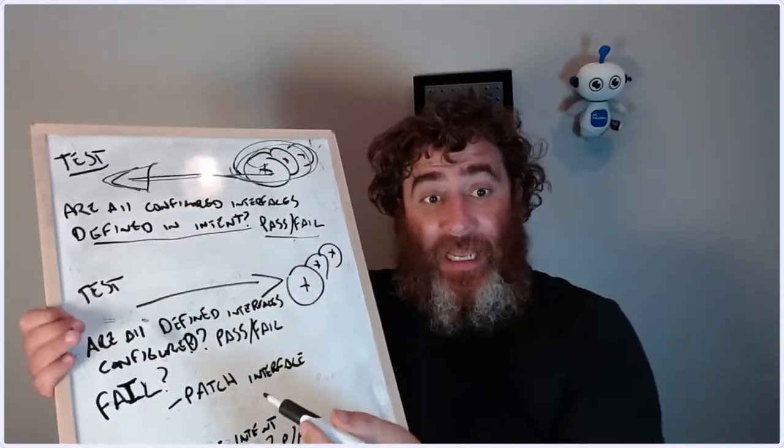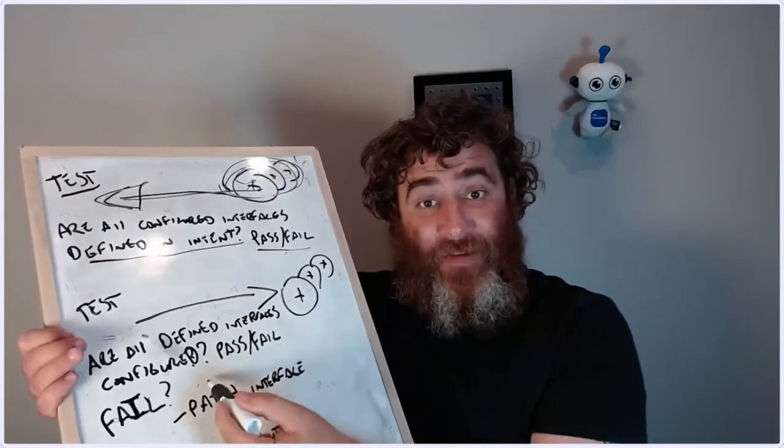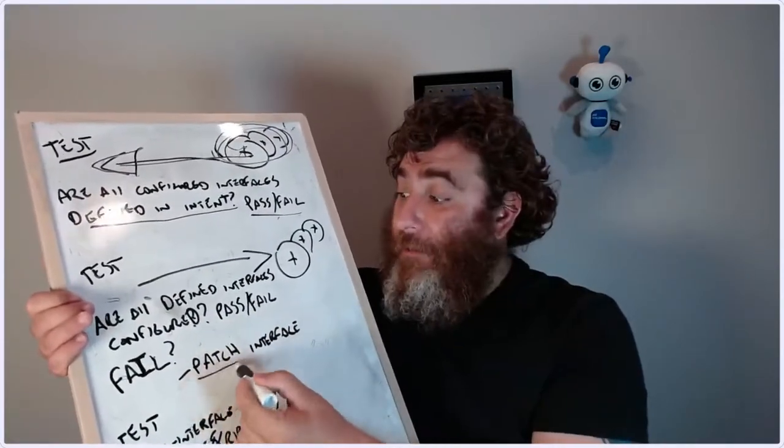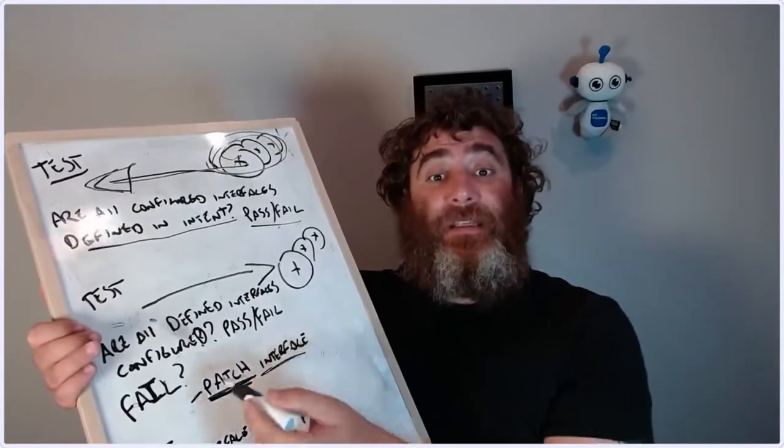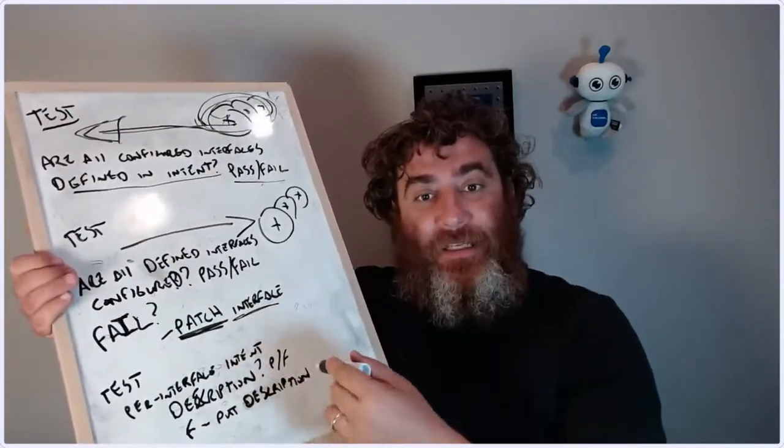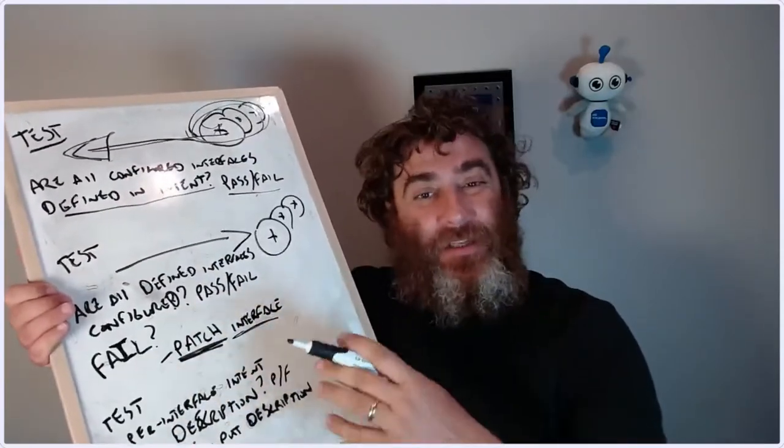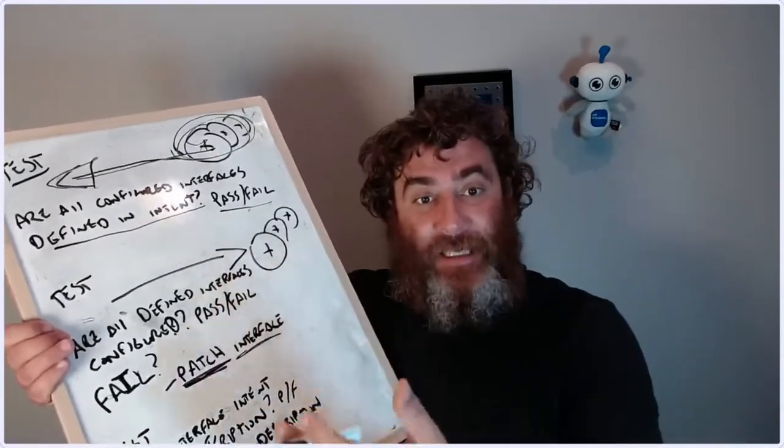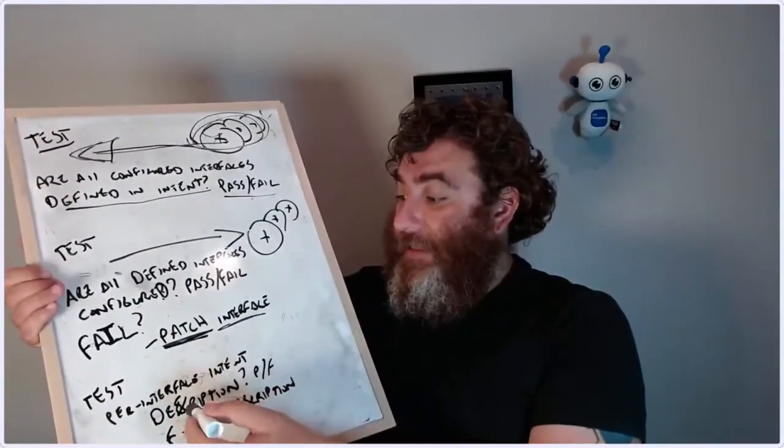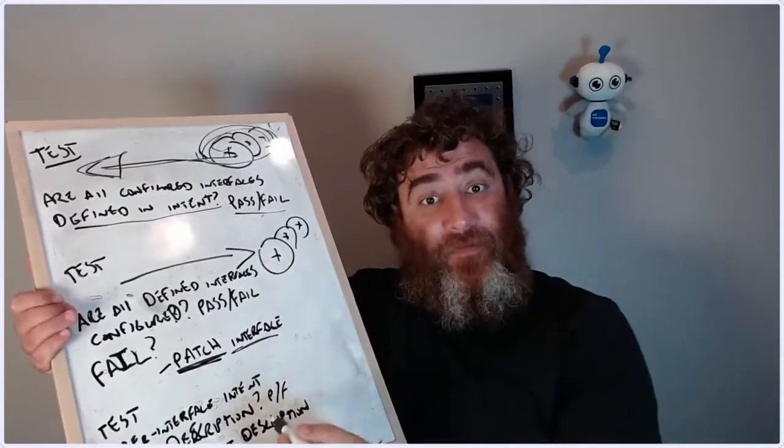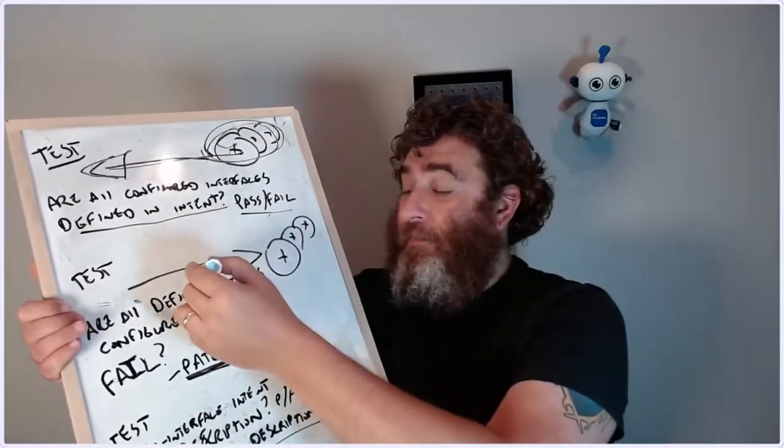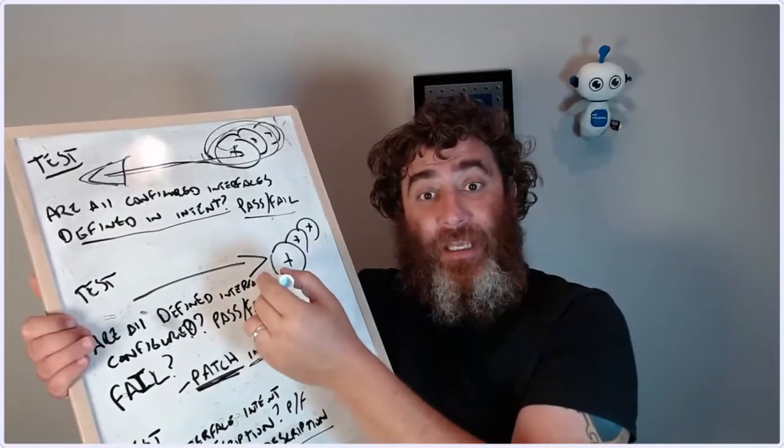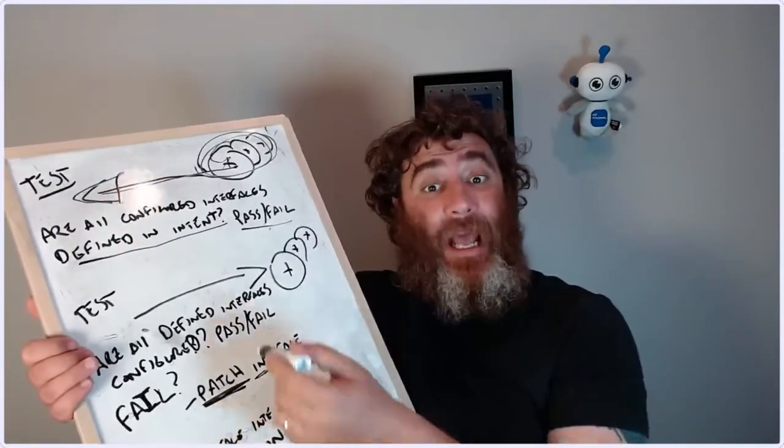The next test, which we will remediate, is testing that all defined interfaces in the YAML file are actually configured. If it fails, go ahead and patch using RESTconf yang patch that missing interface into the running config. Then we can follow up with per-interface items like description. Does the description on the interface match the intent? If not, put the description.